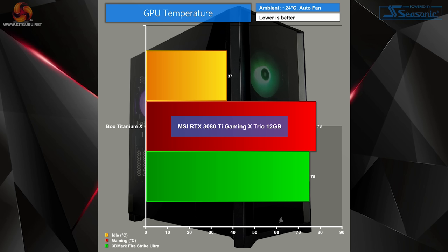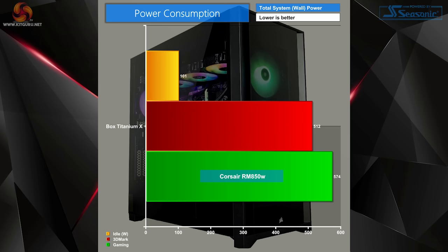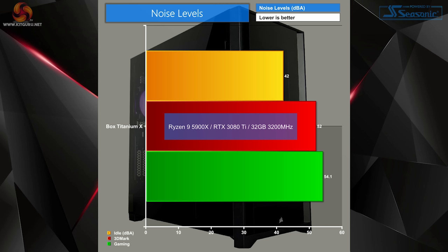The same can be said for our GPU temps, keeping below 80 even after all our strenuous game tests. Wattage-wise, we idle just above 100, but when gaming you can see it jumps right up to 574 watts when the system is at full load. Now luckily we have plenty of headroom with our 850-watt PSU here.